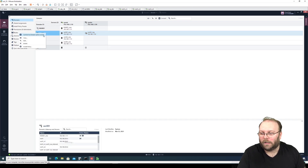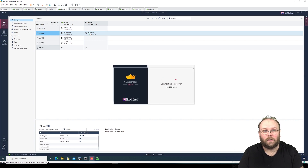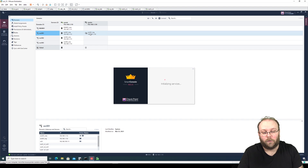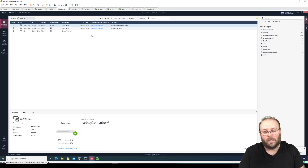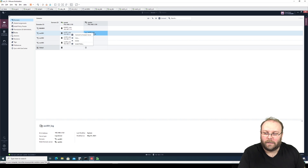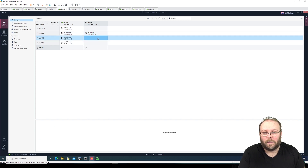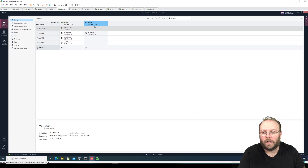We're going to right-click here because we want to change the VS to actually use this log server as well. As with a normal log server, you still need to change on the gateway or VS to forward logs to the specific log server you want. Just as a reference, you're unable to select a specific amount of gigabytes per customer — all CLMs share the same disk.